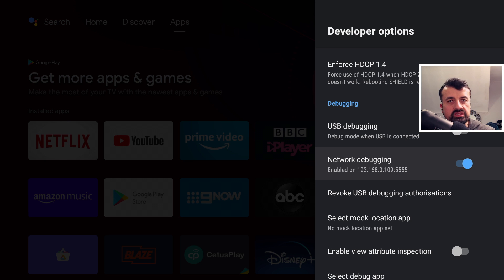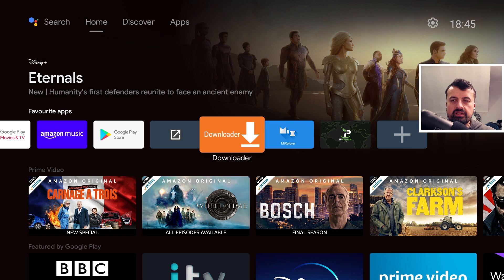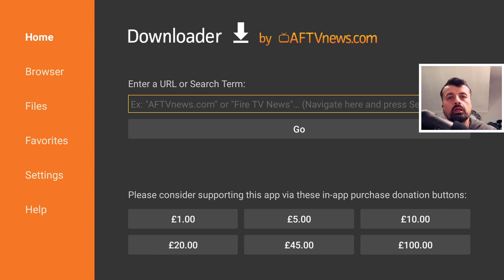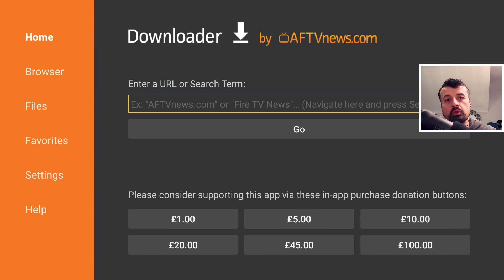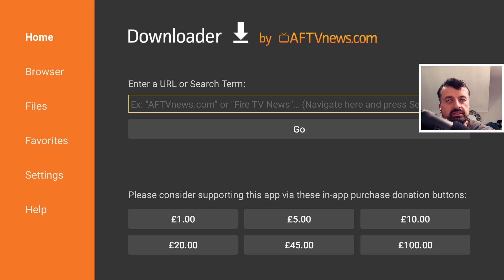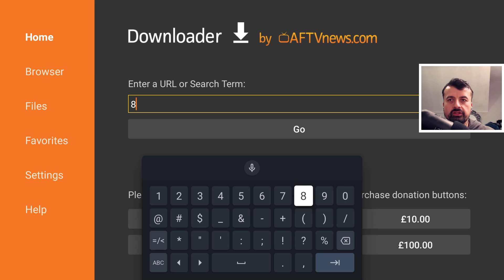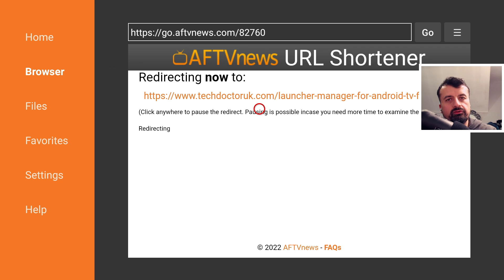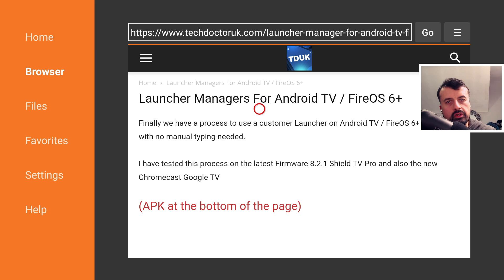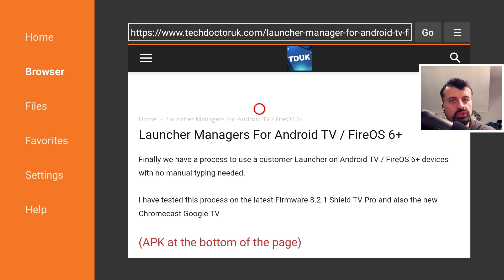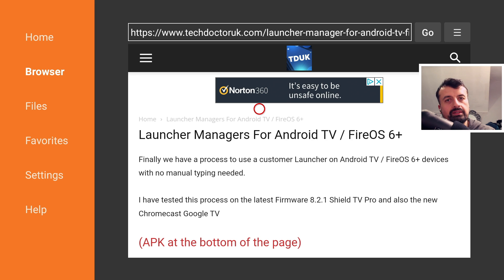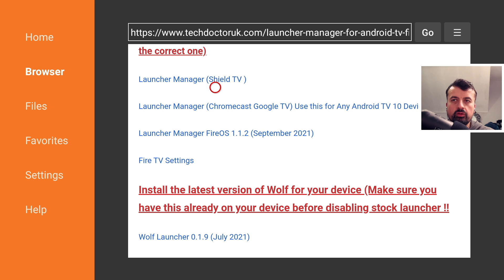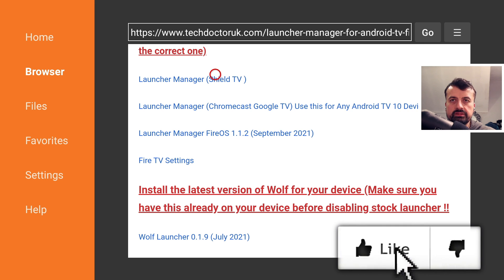Once you confirm that, let's now press the home key, let's now open up downloader. We can type a single code which will take you to the updated page which will always have the latest version of launcher manager as well as the wolf launcher and that number is just 82760. From this tutorial page you just need to download two things: the launcher manager which allows you to disable your stock launcher and select a custom launcher, and whichever custom launcher you want to use. If I scroll down we can see here is the launcher manager for Shield TV, so click and install that first.